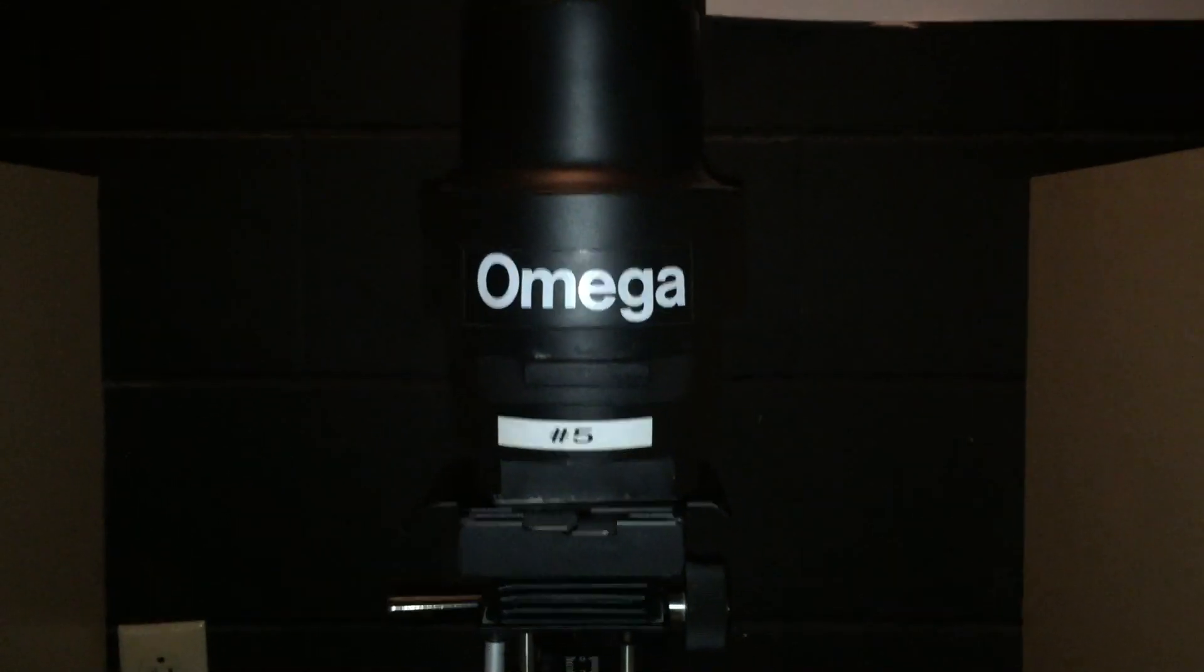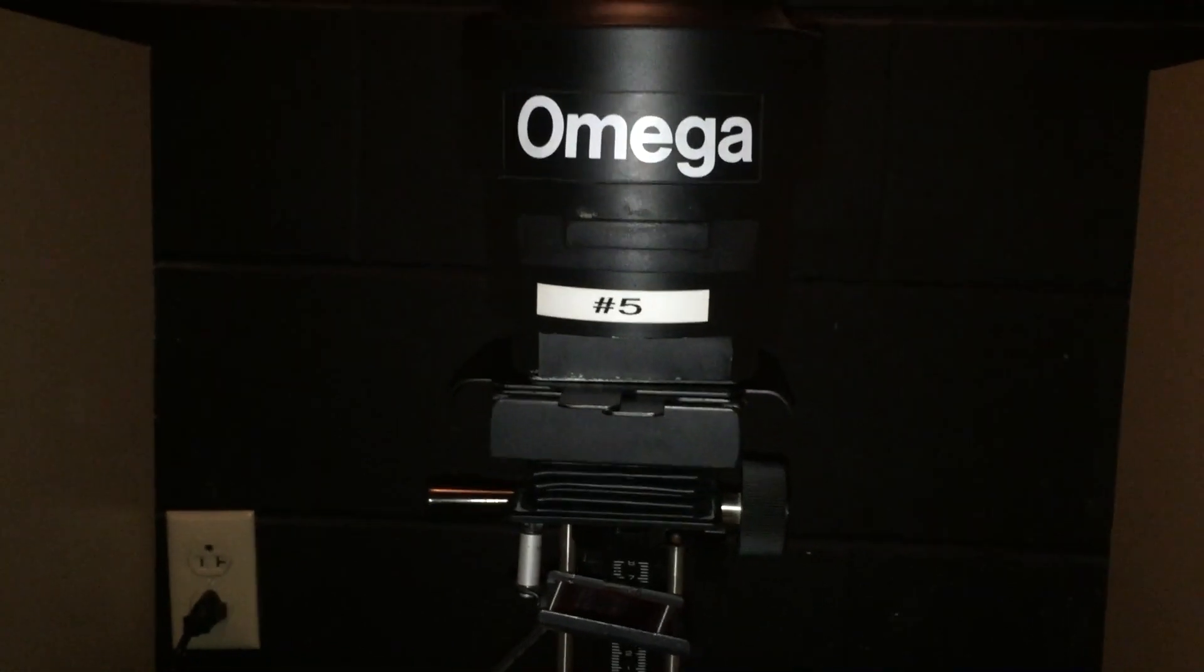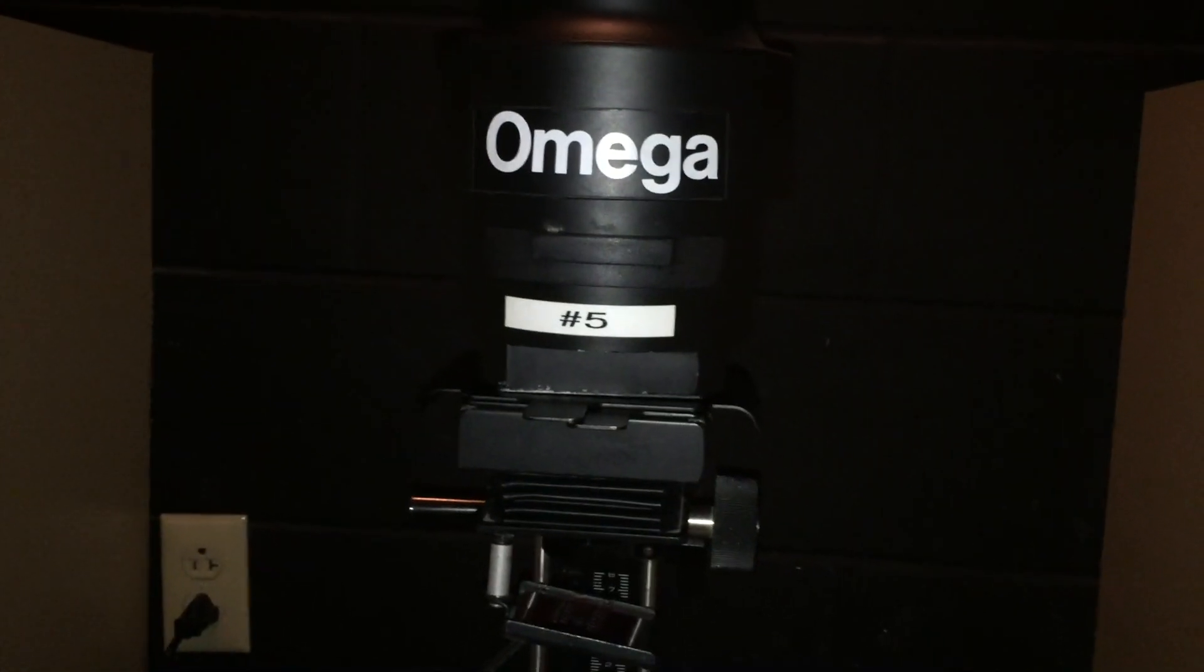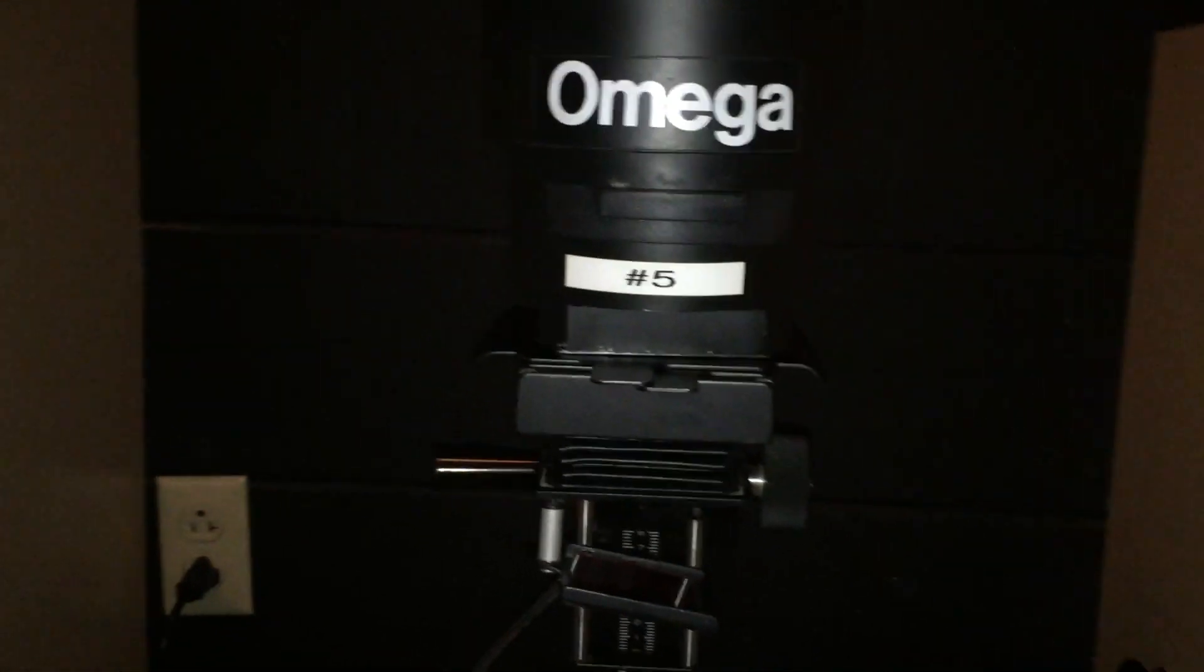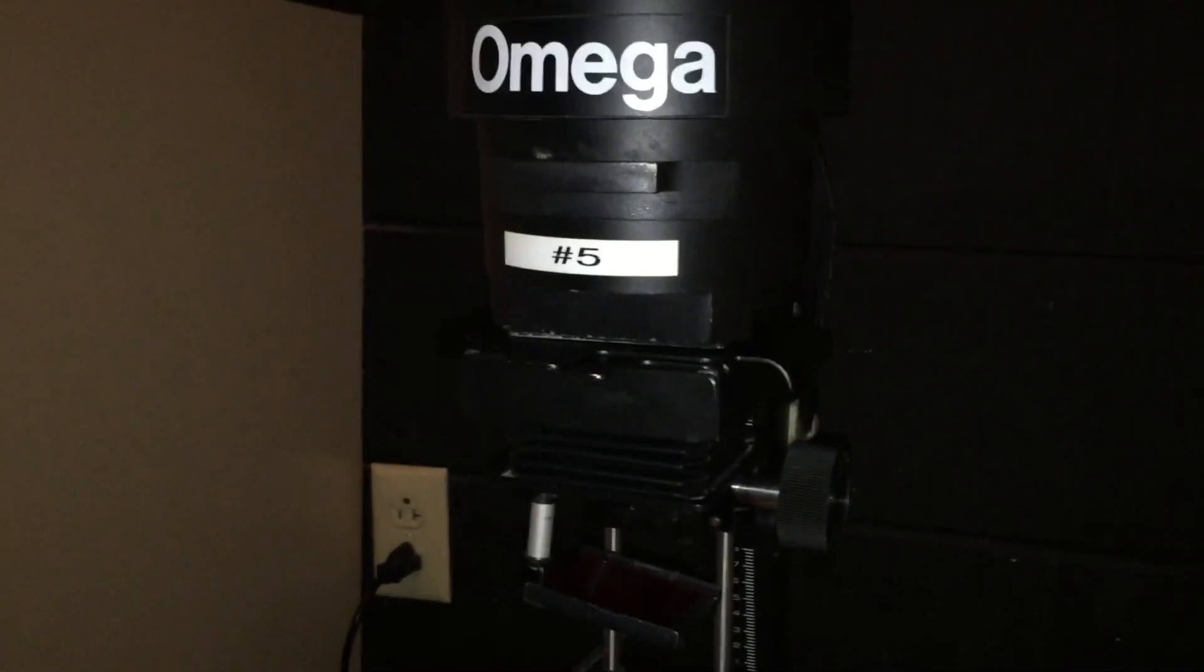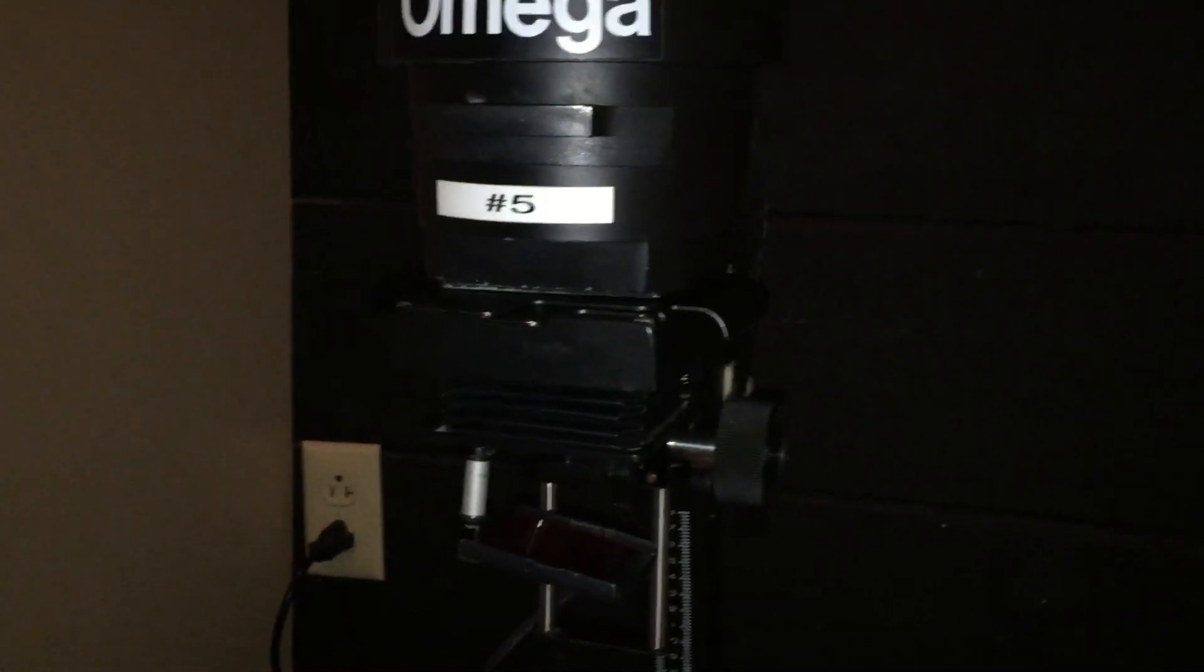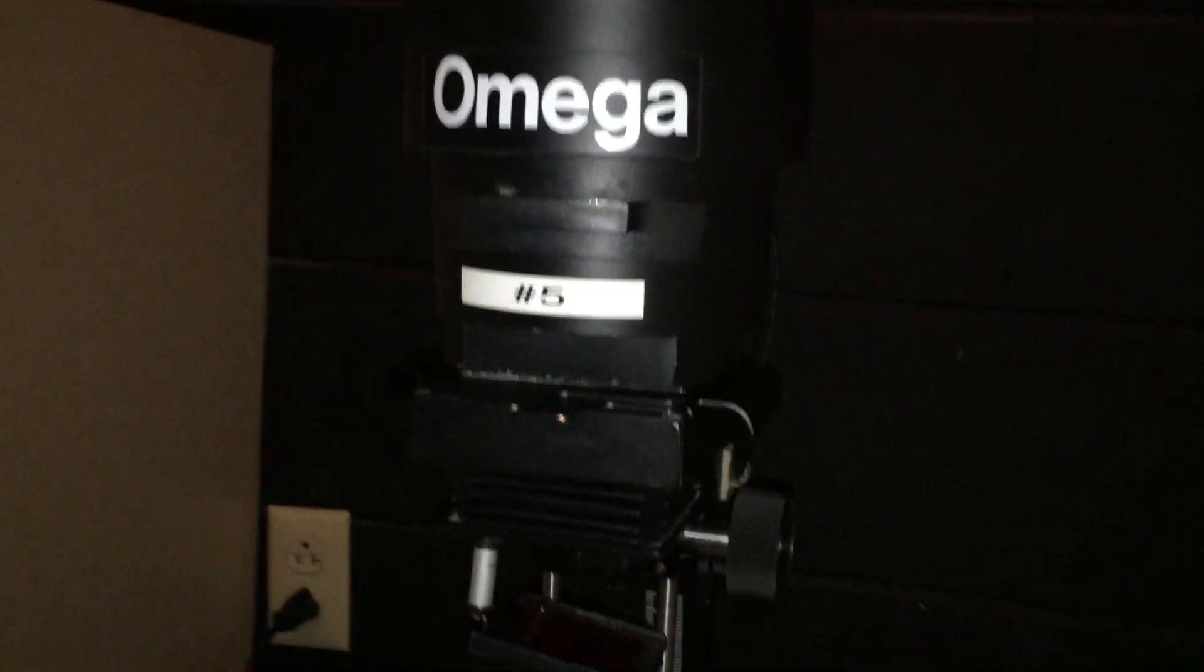So now I'm going to show you how to set up for your exposure for your pinhole positive on the Omega Enlarger. The Omega Enlargers, there's five of them in the darkroom. They are just really basic black and white enlargers. They are set up very similar to the Bessler Enlargers, but they just have a couple of things different. So we'll talk about where everything is on those.